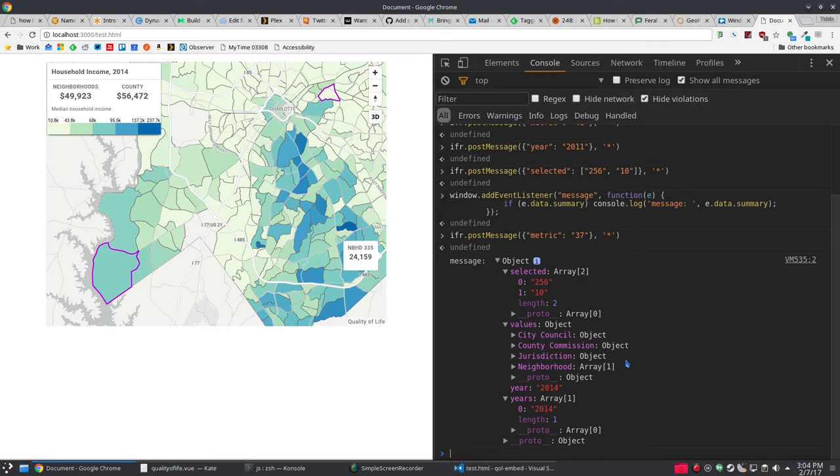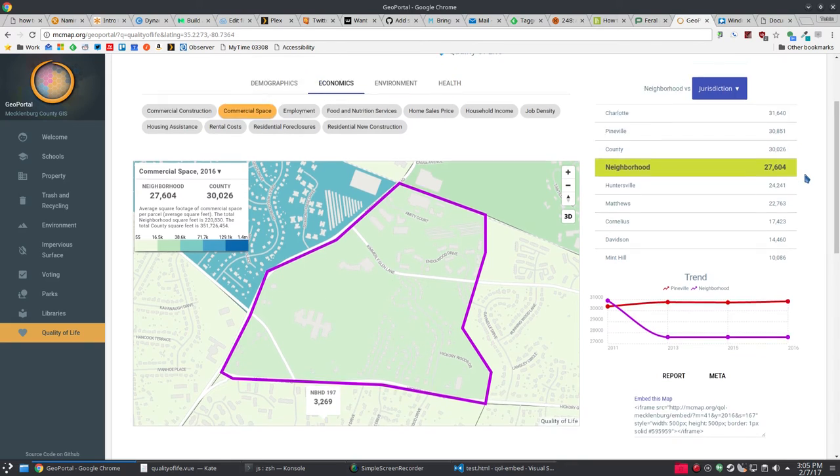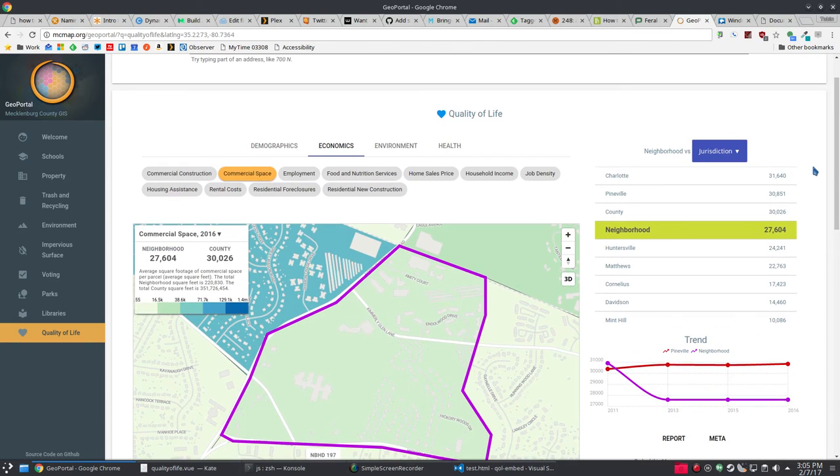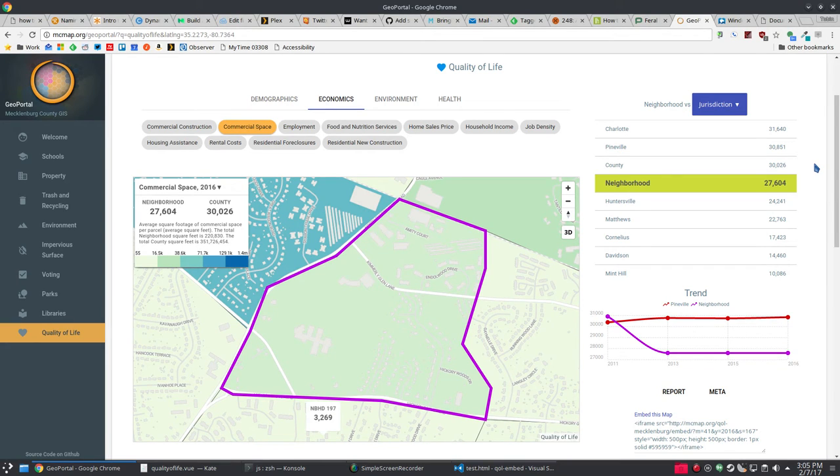What you can do with that, it's like what I've done on GeoPortal with the new quality of life tab. This is an iframe that we're looking at for the map itself. This is the quality of life embed, the Mecklenburg branch of that.